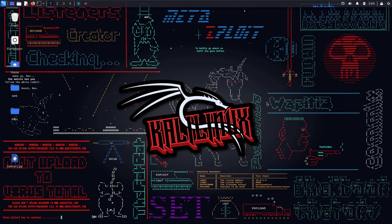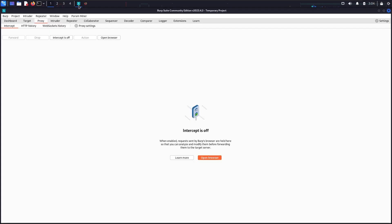Now let me show you another cool feature of SQLMap. Did you know you can use SQLMap to directly escalate a SQL injection into remote code execution? This can only be done if the file read and write features are enabled on the backend, but if they are enabled, make sure to check out this particular flag I'm going to show you.